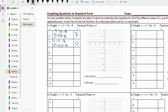Then we plug in zero: zero squared plus two times zero minus eight. So zero plus zero minus eight, which is negative eight.